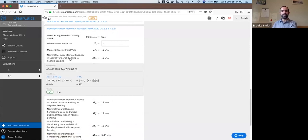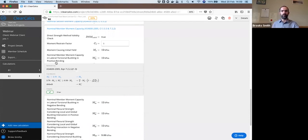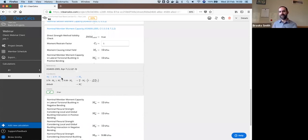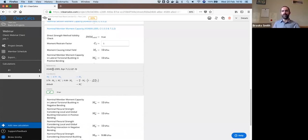Global buckling, for example, we can look at more detail on this as well. We can see that our global buckling capacity, we are using the first of the equations in the conditions. Our M0 is greater than 2.78 times MY. So we're using MY. And we can see the references for these equations.